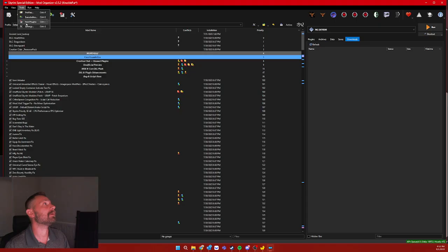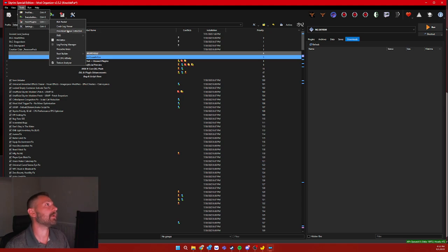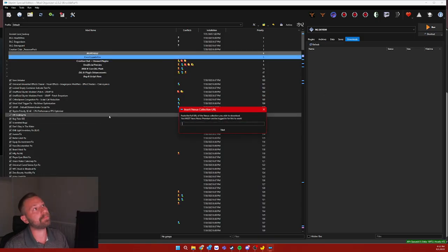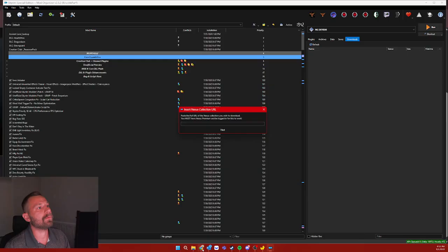Then you come up here, once it's restarted, and you go to tools. And you're looking for download Nexus collection. This is the one that we want to do. This tool will open up a prompt. I already had a URL in there from earlier. But this will open up a prompt and it will ask you for the URL you want to download.